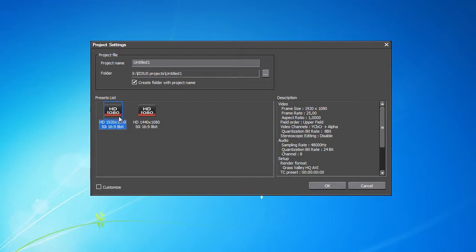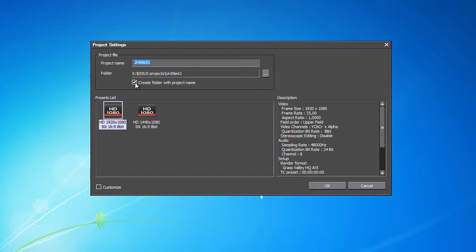For now, let's continue with name specification for the project we are creating. When working with multiple projects, it's important not to get them confused. When Create folder with project name is selected, an additional folder with our project name is automatically created in the working folder. This option is always recommended.